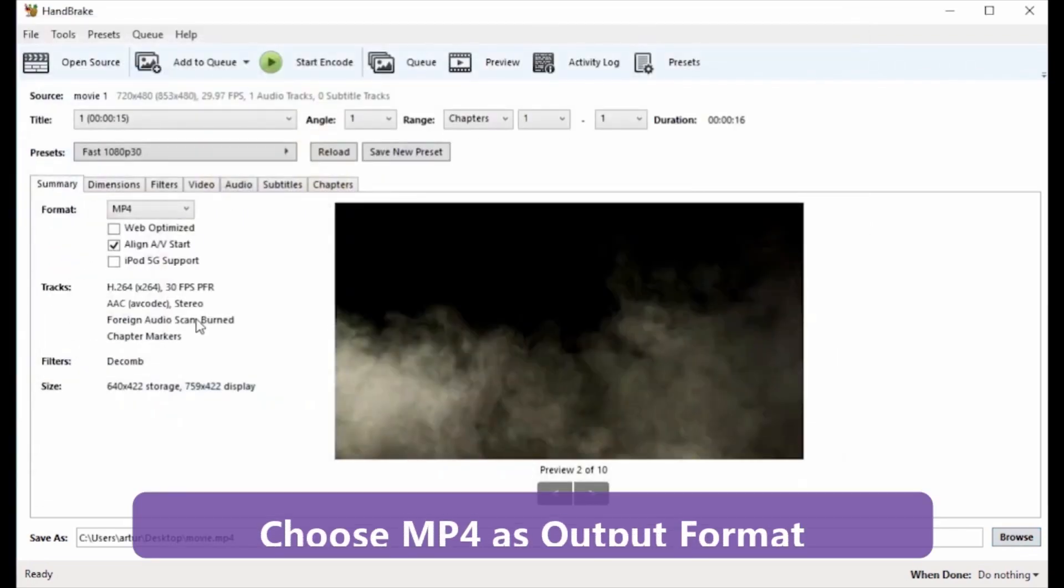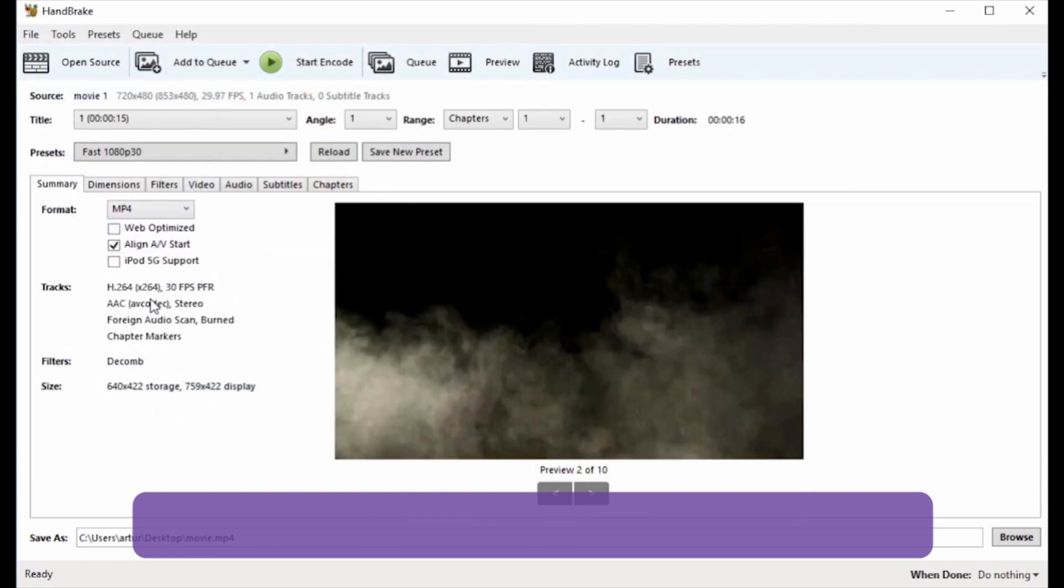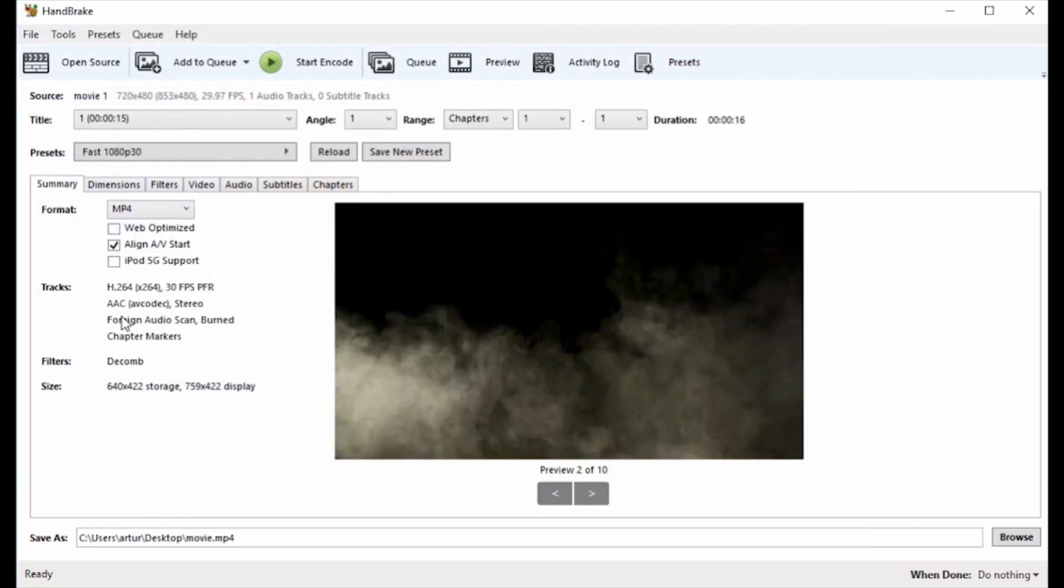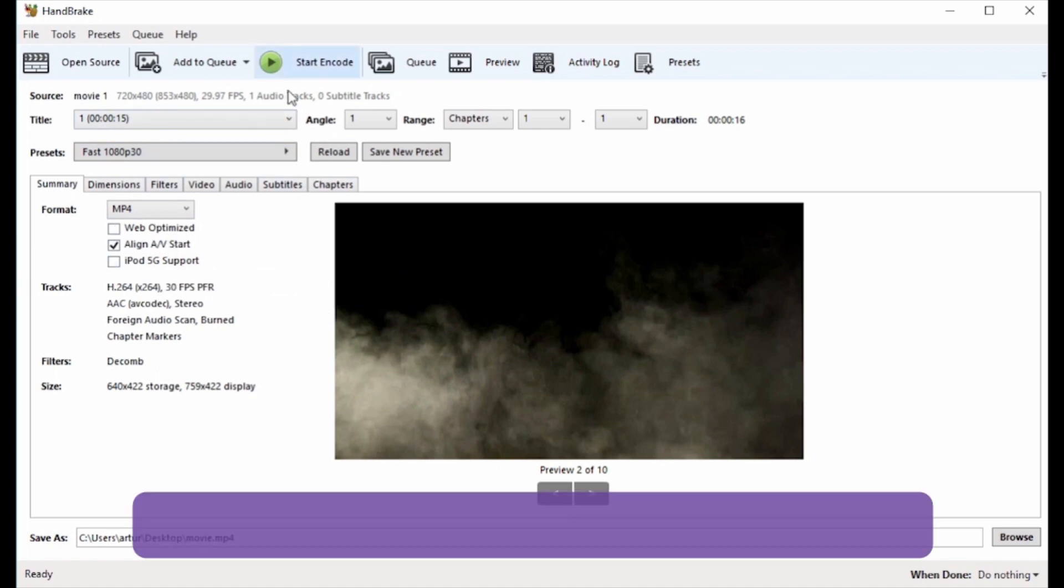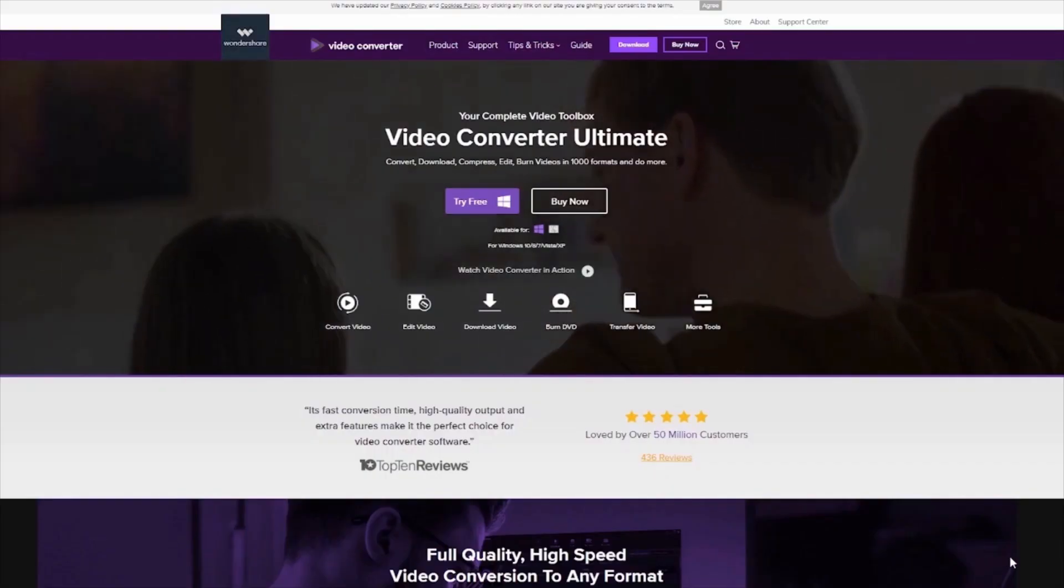Step 4: Choose MP4 as output format. You can also select other file parameters like quality of video, bitrate, settings, audio track, and others. Step 5: Finally, hit Start to proceed with the conversion process. Hope you enjoy our video.